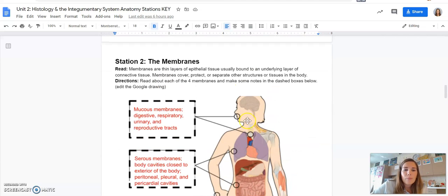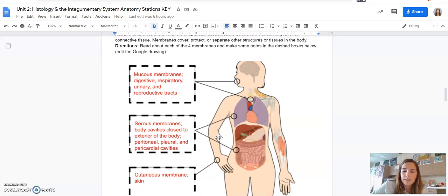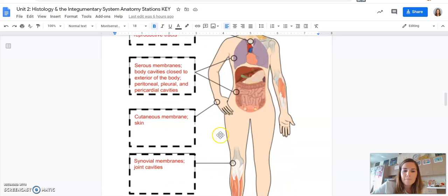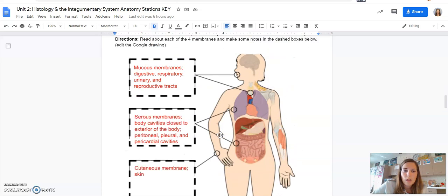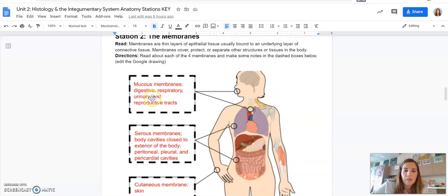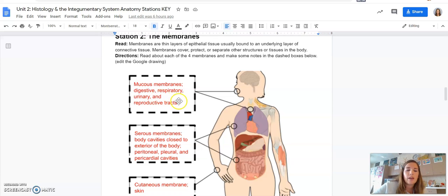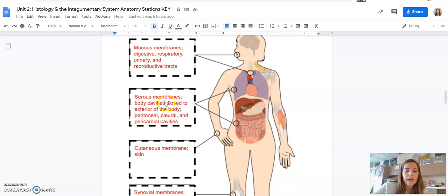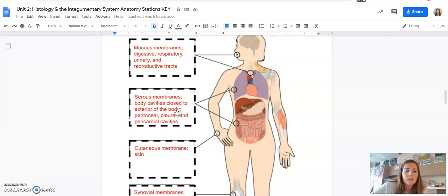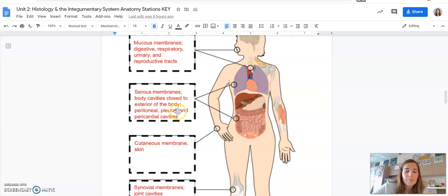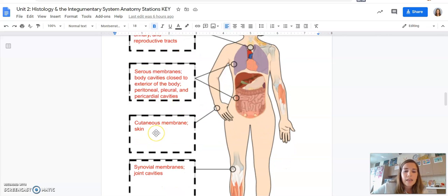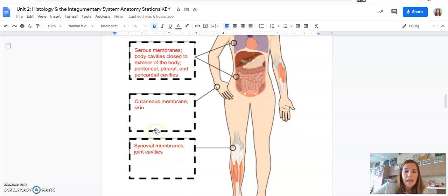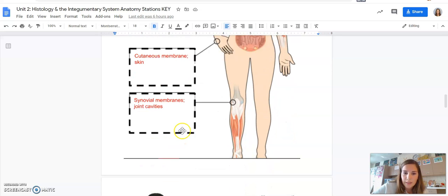For the membranes, so this was just copying from that slide, we need to know that the mucous membranes line the digestive, respiratory, urinary, and reproductive tracts. Serous membranes are the body cavities close to the exterior of the body. Cutaneous membrane, that's your skin, and synovial line your joints.